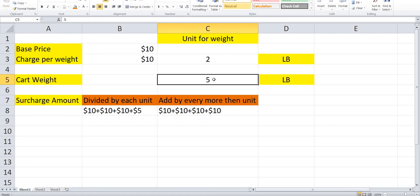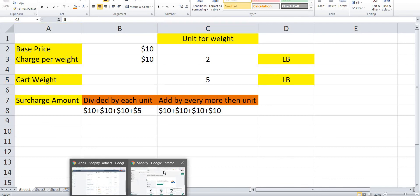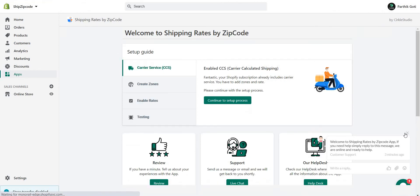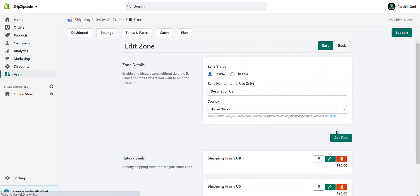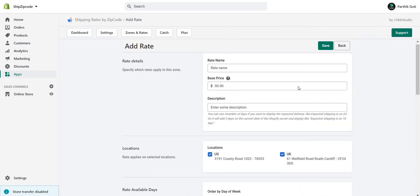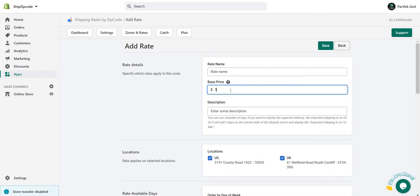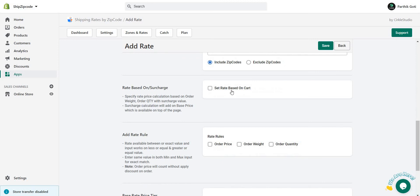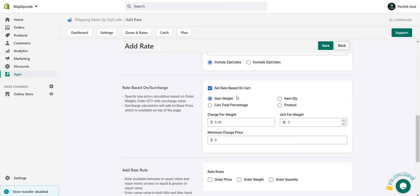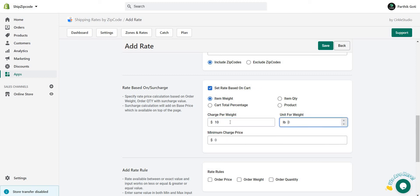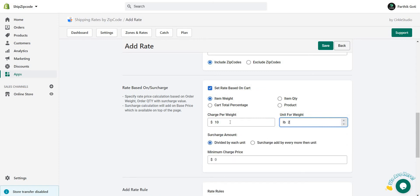Now, how can you add this feature in the shipping rate? Go to the apps, under the zones, edit your zone or add a new zone, click on the add rate button. Add your base price, then below there is a set rate by condition — select item weight, set charge per weight to $10, and unit to 2 LB per $10.